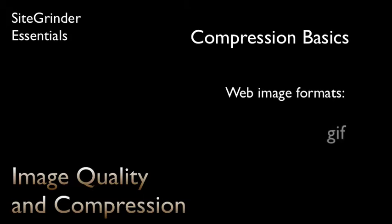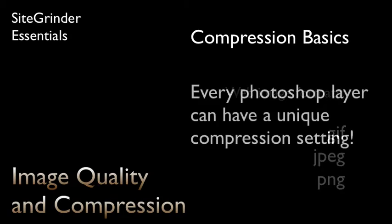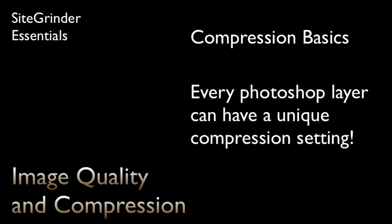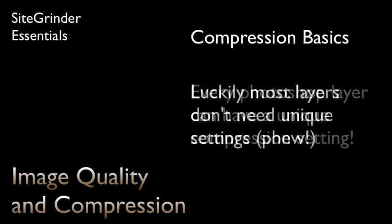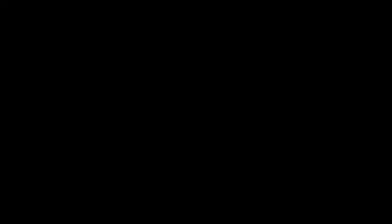These formats are called GIF, JPEG, and PNG. SiteGrinder can give every layer that it exports as an image a different compression setting. Luckily, 99% of the time you'll use a JPEG setting for layers made from photographs and a GIF setting for all the rest.